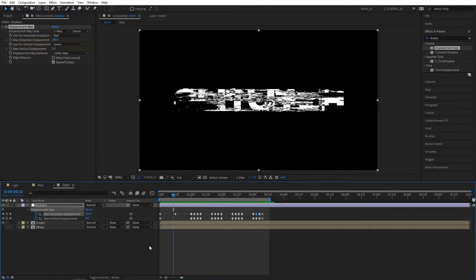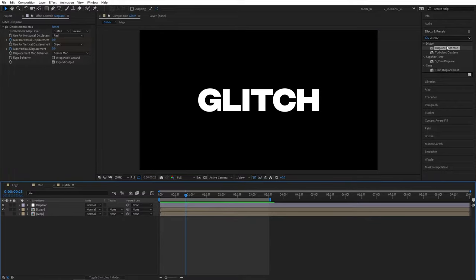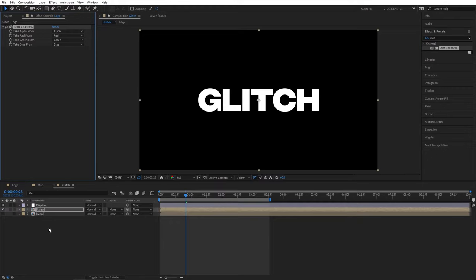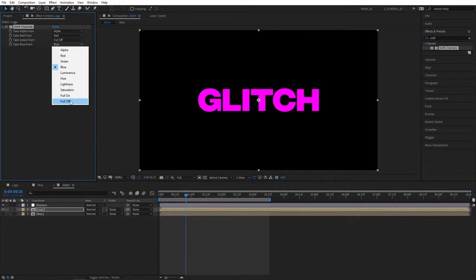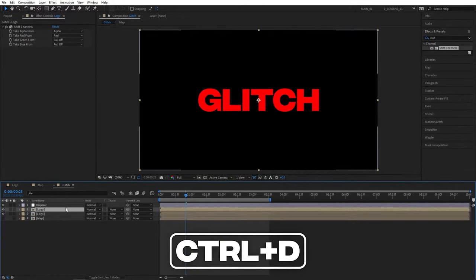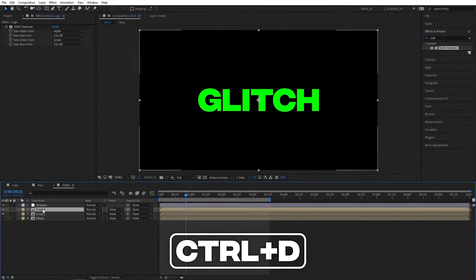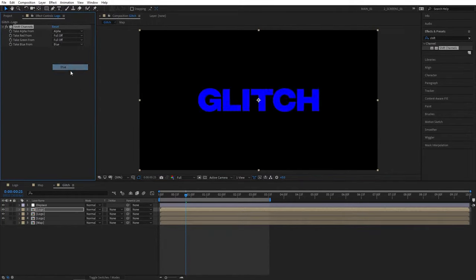Once you've adjusted the displacement values, let's create the RGB Split effect. Search for Shift Channels in Effects and Presets and add it to the Logo Comp. Leave Take Red from Red, set Take Green from Full Off, Take Blue from Full Off. Then select the Logo Comp, press Ctrl+D to duplicate it. Set Red to Full Off, Green to Green. Duplicate it again. Set Green to Full Off and bring back Blue by selecting Blue.